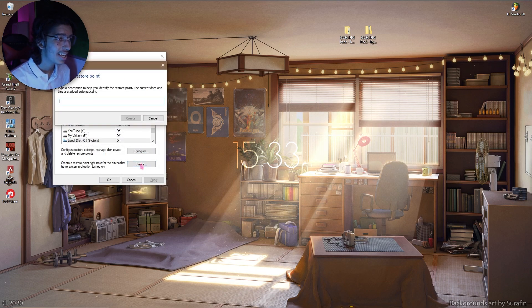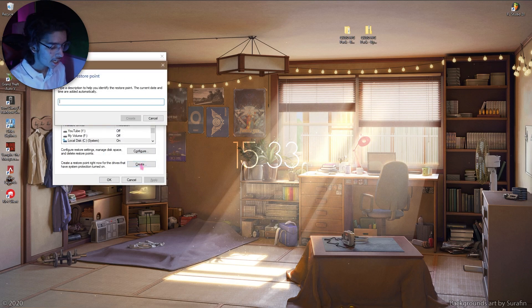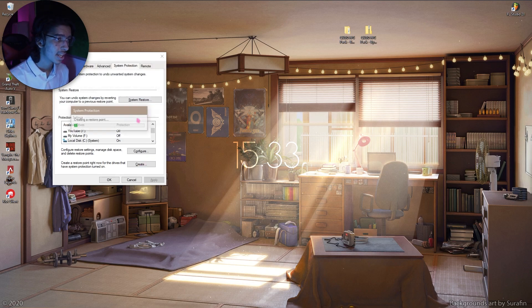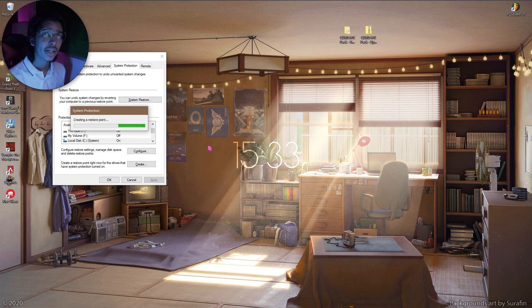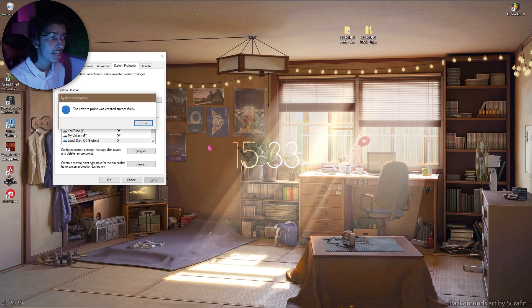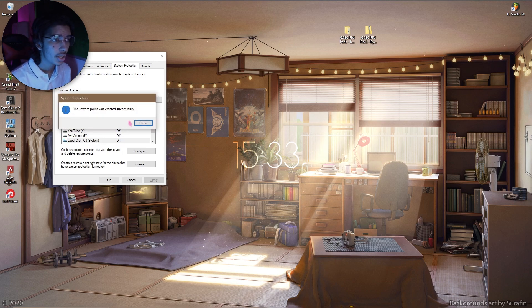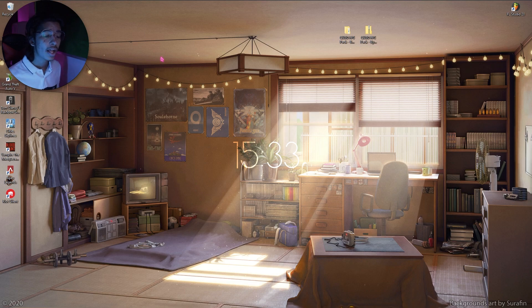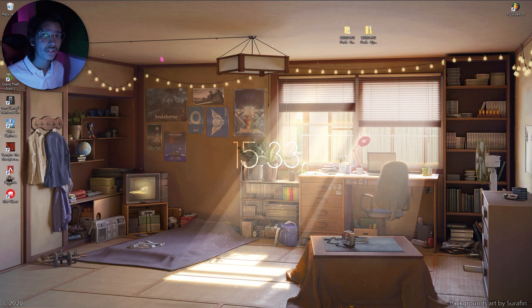Once you're done with that, simply click OK, create, and name it CS:GO or any name that you can remember, and then click create. I recommend you guys do not skip this step because it's really important. Once it's done you can simply close it. Now this will help you guys make an image of your system that you can restore anytime if anything goes wrong.